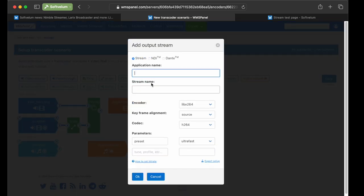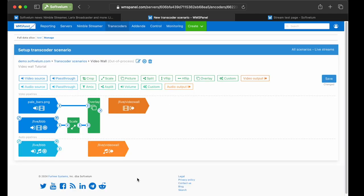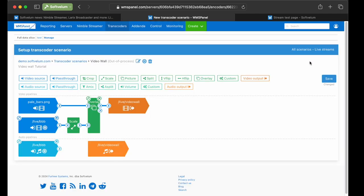Now drag the Video output block to specify the encoder settings, name application as Live, and stream name as Video wall. We use default settings, H.264 codec with ultrafast preset. Now, link the audio we forgot to link. Click Save.